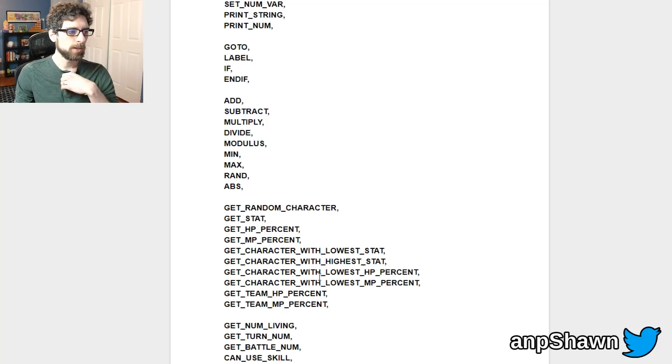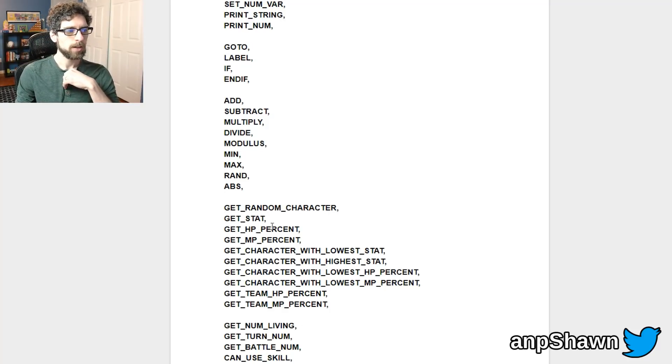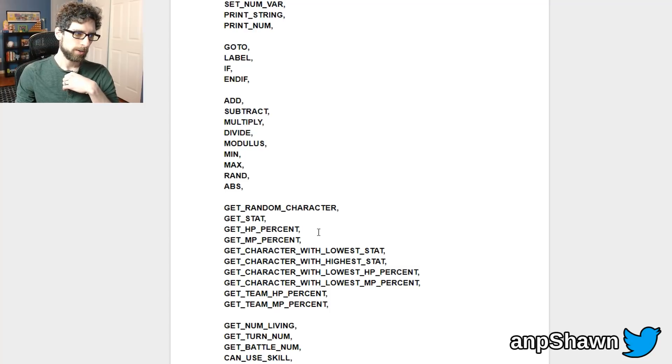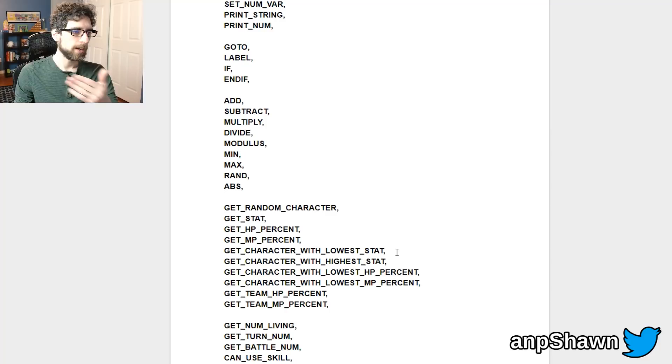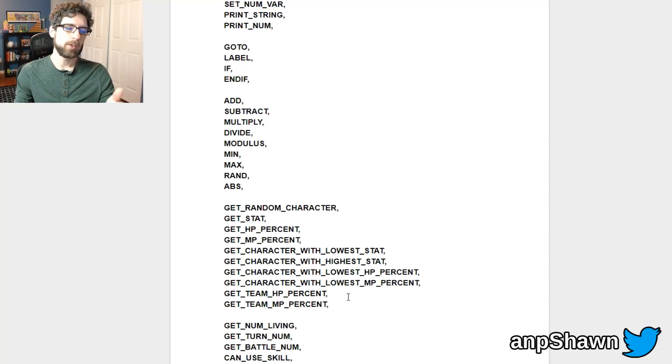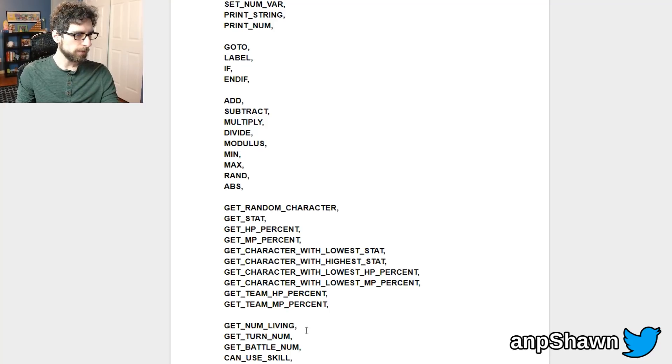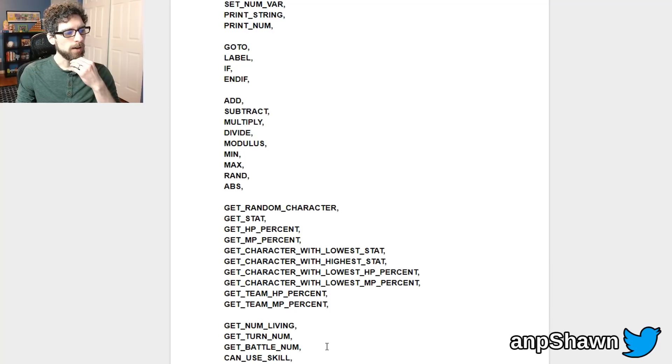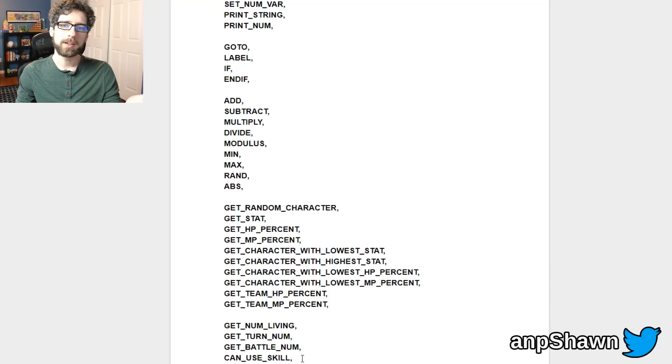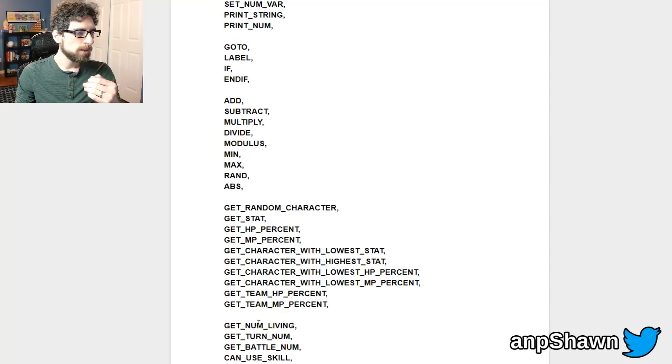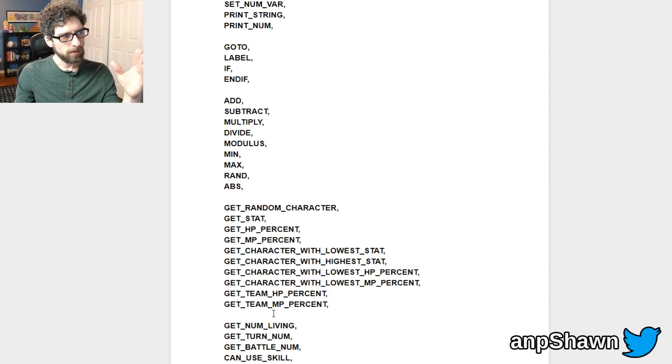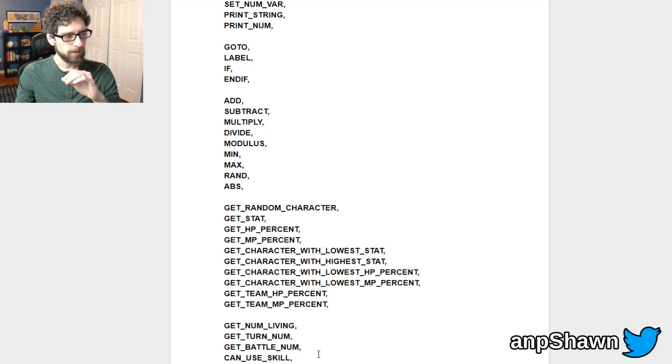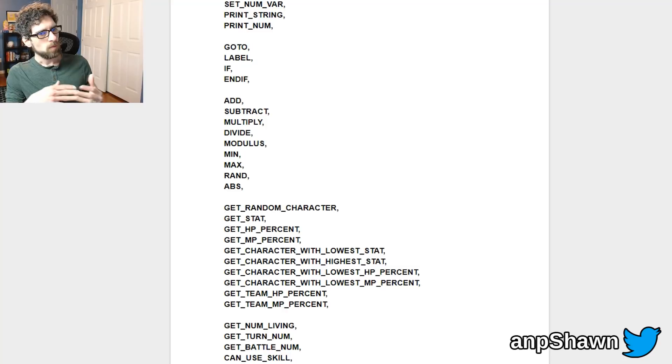And then you actually jump down into the Soda Dungeon specific ones where you can, for example, get a random character, get a stat for a certain character, get someone's HP percent, get a character with the lowest stat, get a character with the highest stat, get the team's health percent, get the team's magic percent, see how many characters are living, see what turn it is, what battle number it is, and then there's a function to check if a character can use a certain skill.